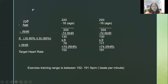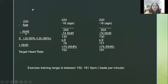The formula for getting your training range is 220, less your age, then less your resting heart rate (RHR). You multiply that by 0.6, or 60%, which is your minimum training range, and by 0.9, or 90%, for your maximum training range. Then you add your resting heart rate again to get your target heart rate.